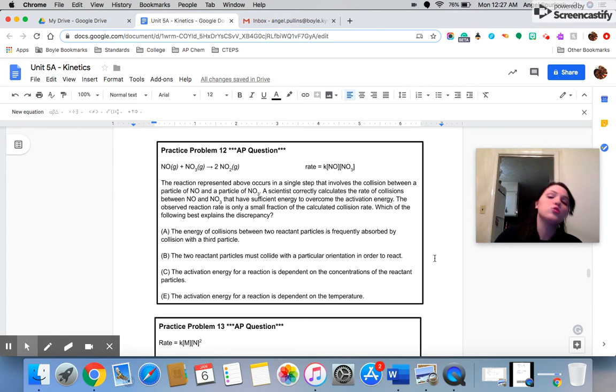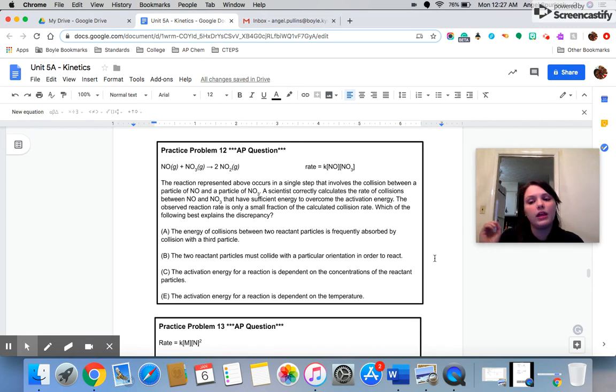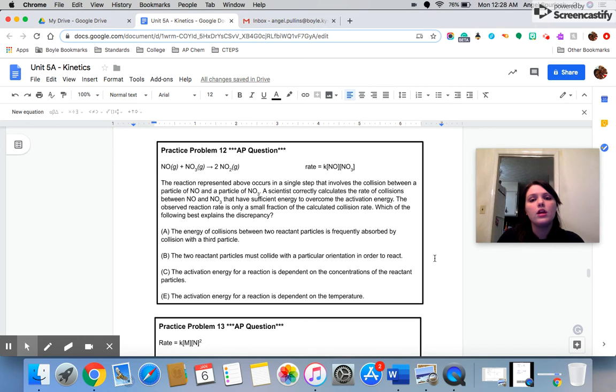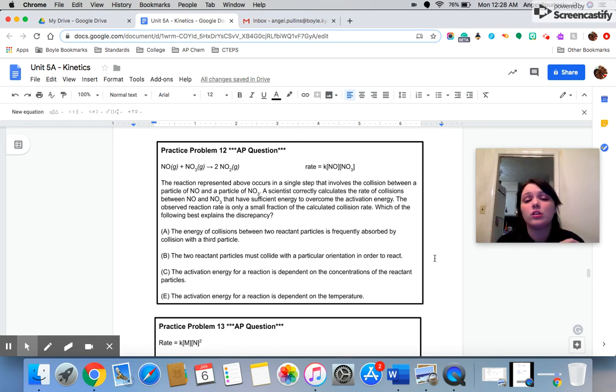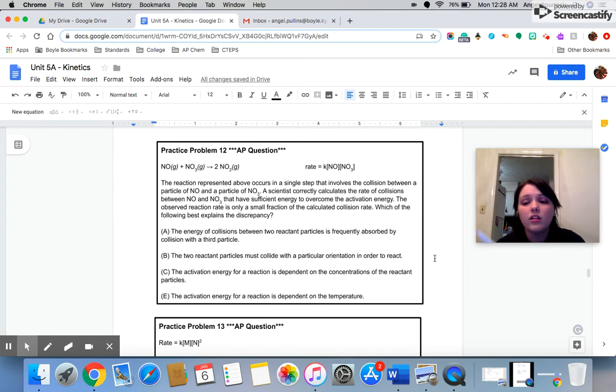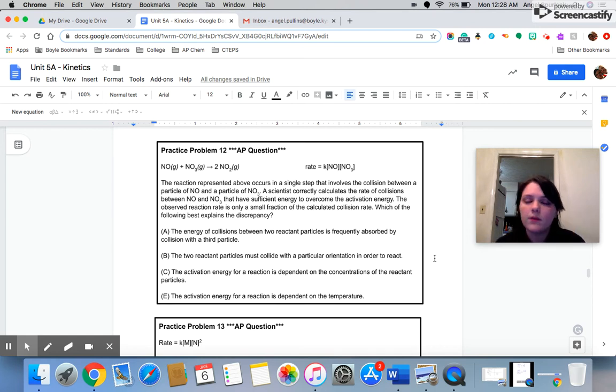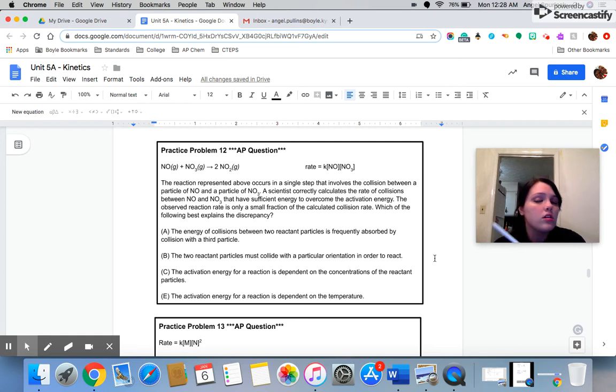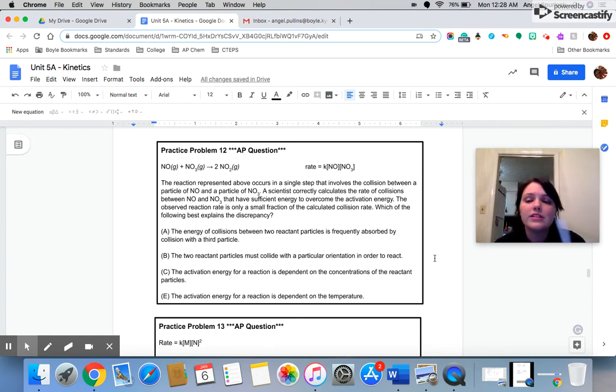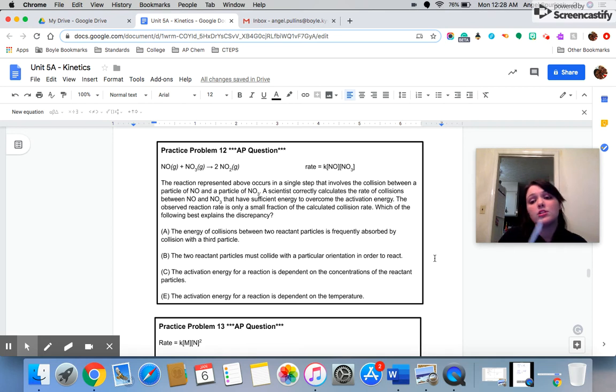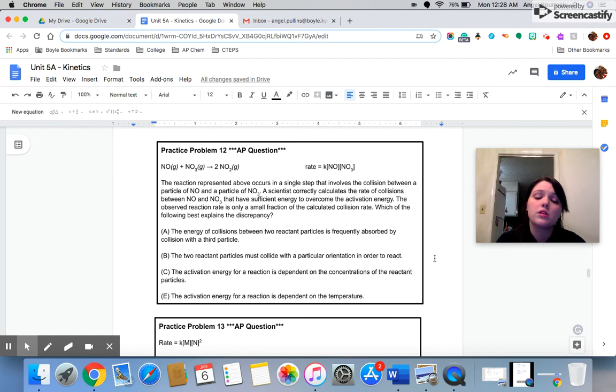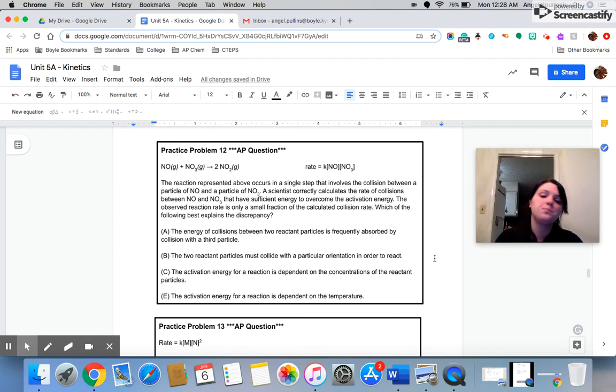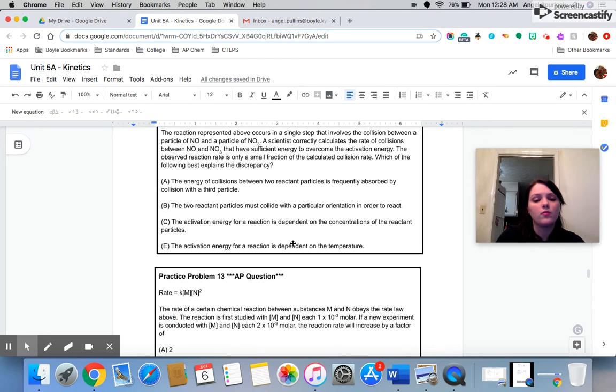So the only thing here that would explain why the reaction in real life is happening slower than the number of collisions said it should is because just because you have a collision does not mean you have a reaction. And not all collisions result in a reaction. So the reason why it's happening slower in real life is because that scientist forgot to include the fact that particles must collide with the correct orientation in its math. So that's question 12.